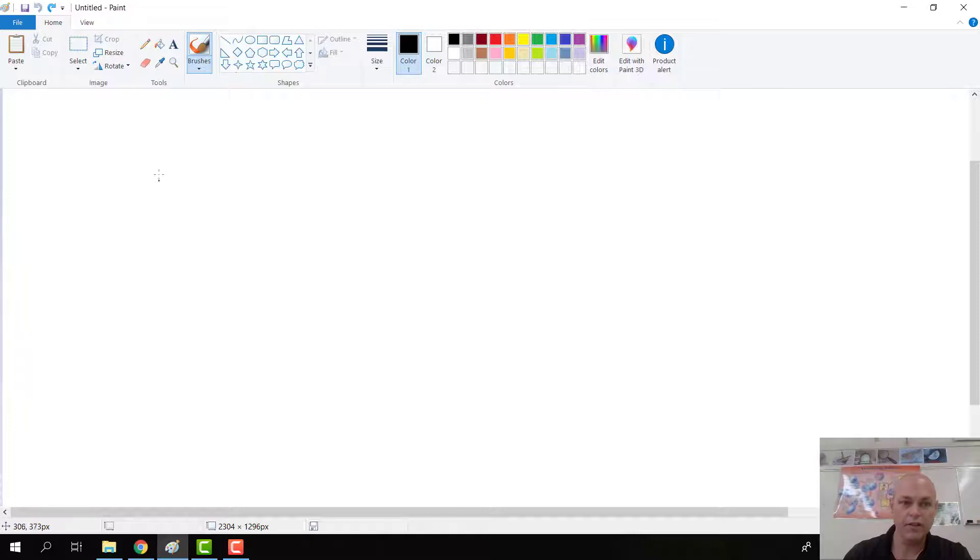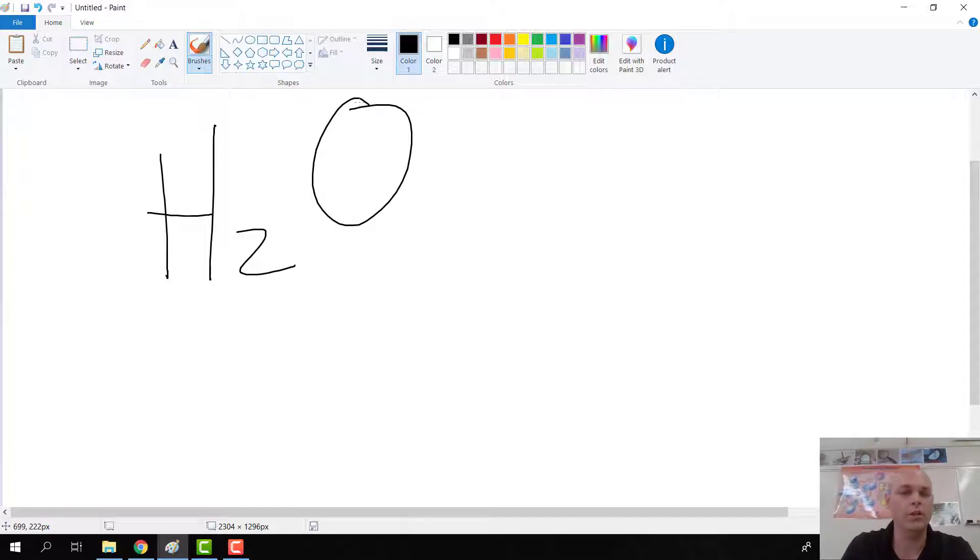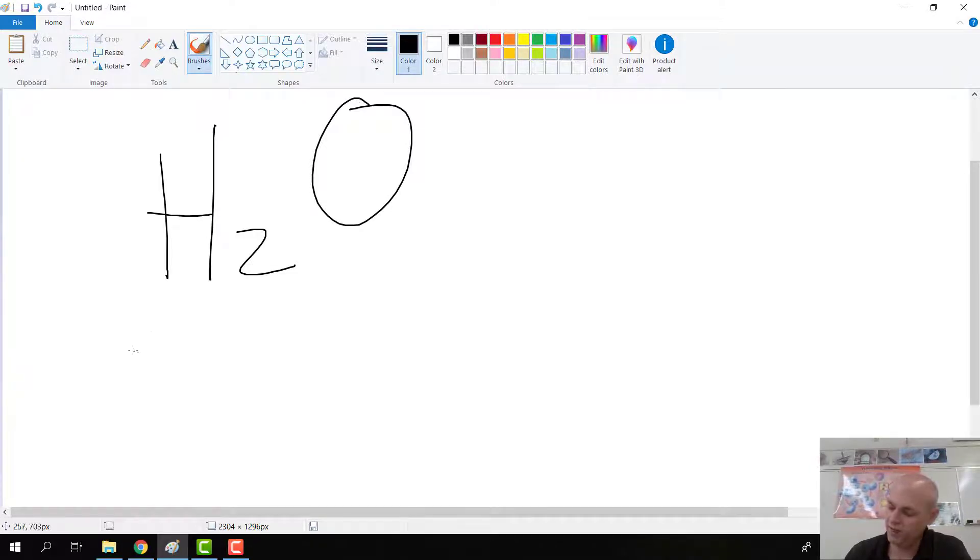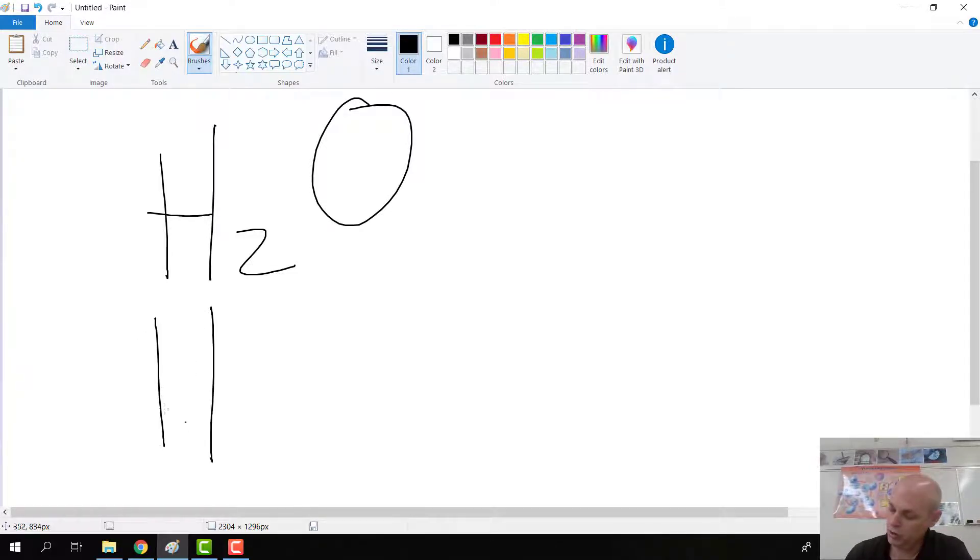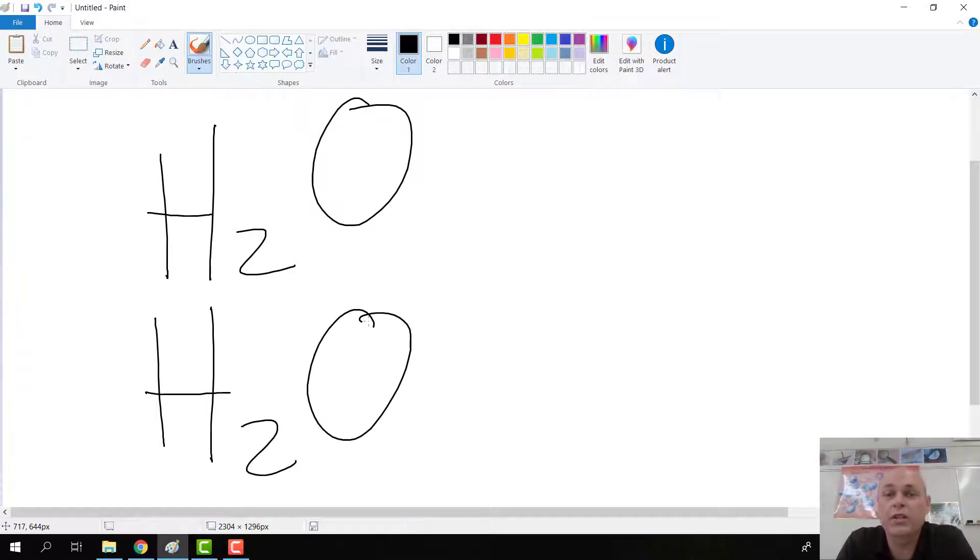Starting off with something that we know and recognize, we have a water molecule. Now with the water molecule it's H2O. Let me see if I can write this a little bit better. H2O. So what does the H stand for and what does the O stand for and what's the 2 mean?